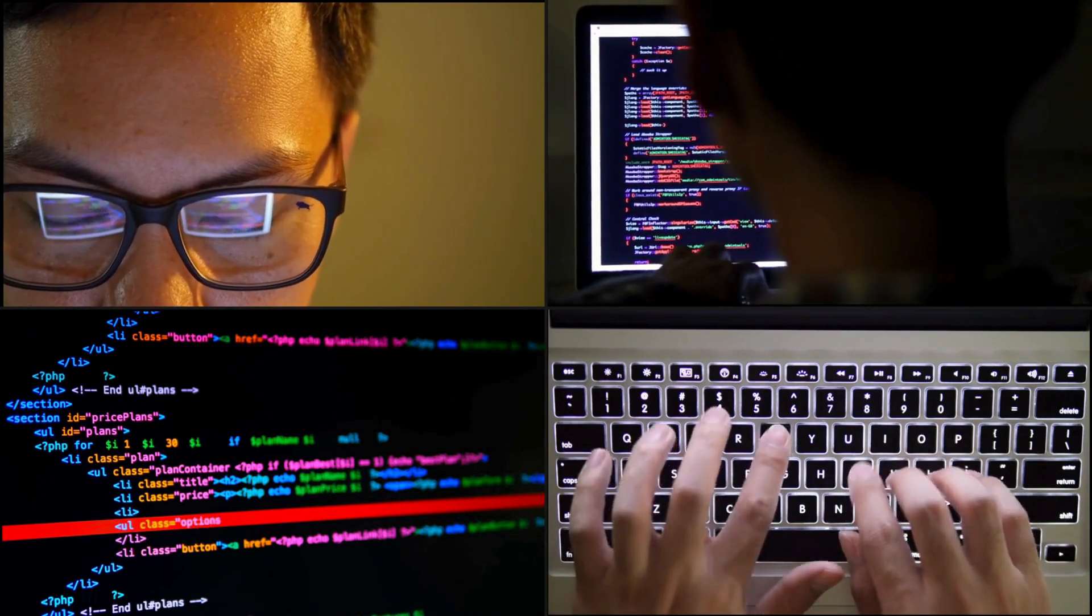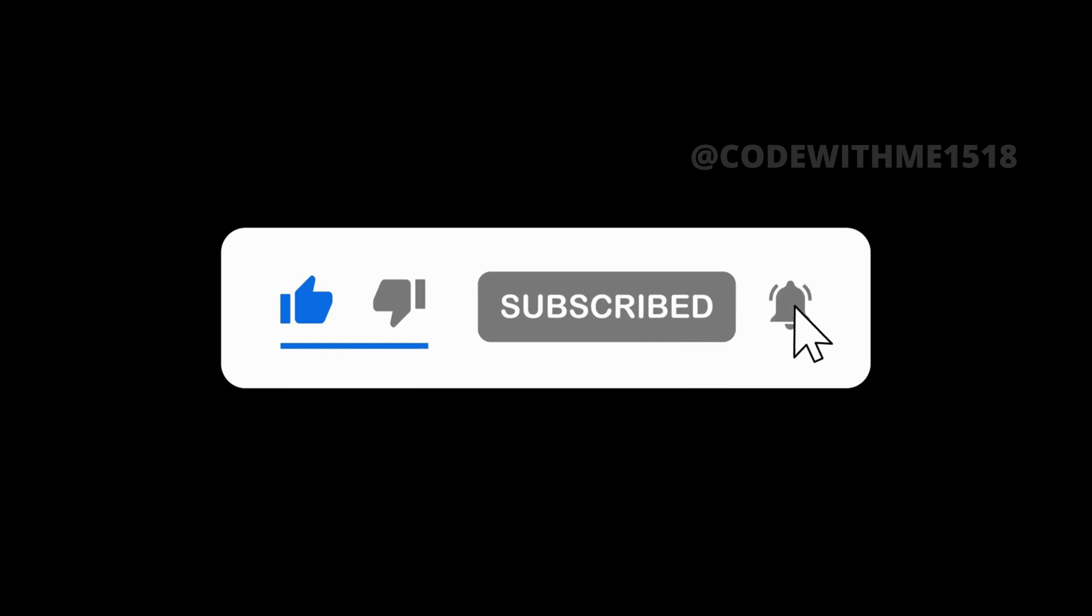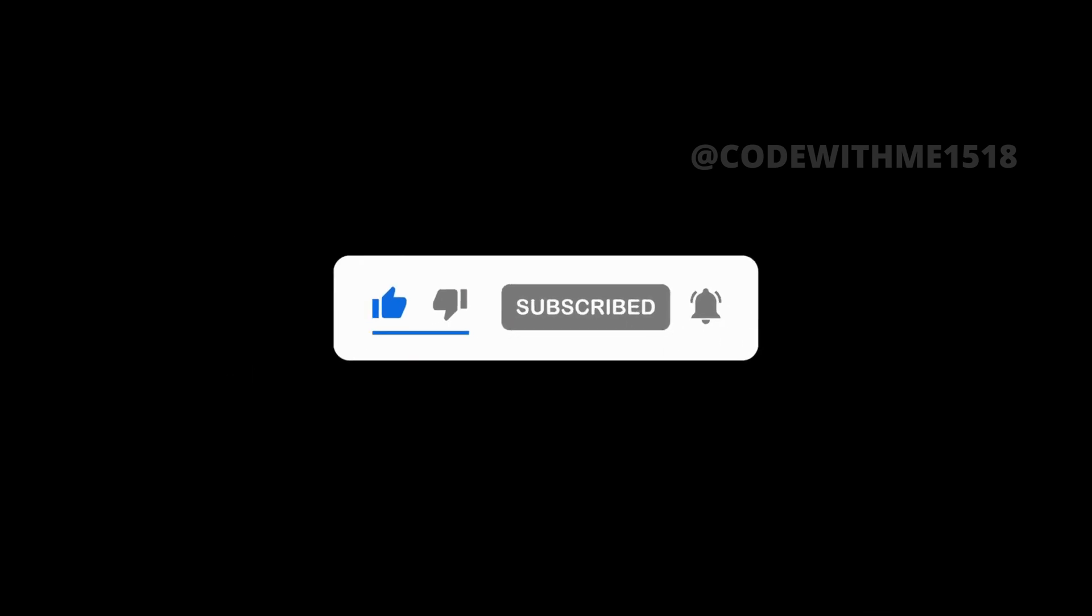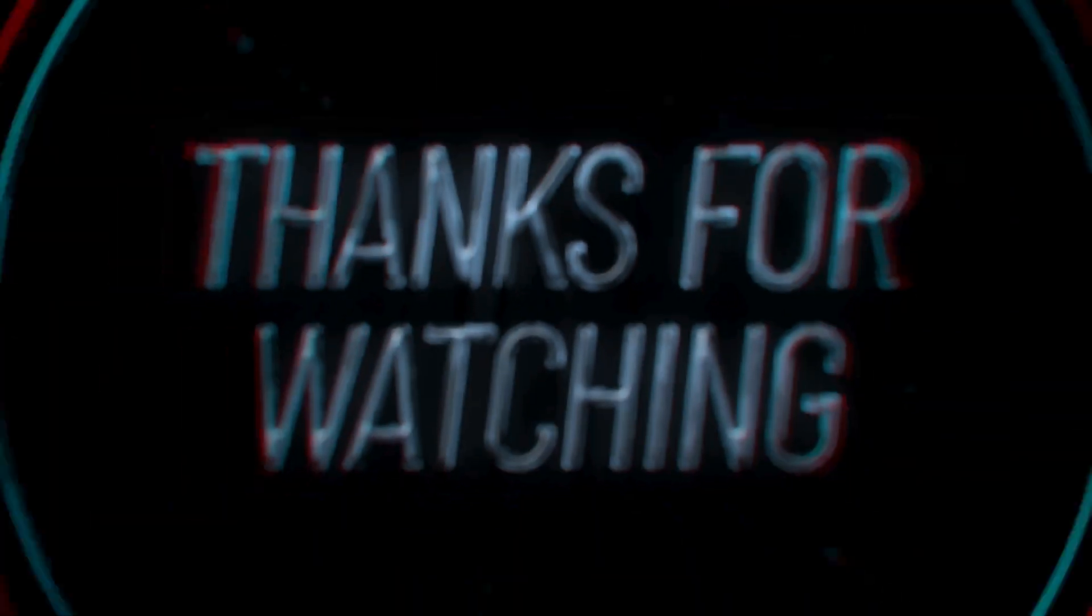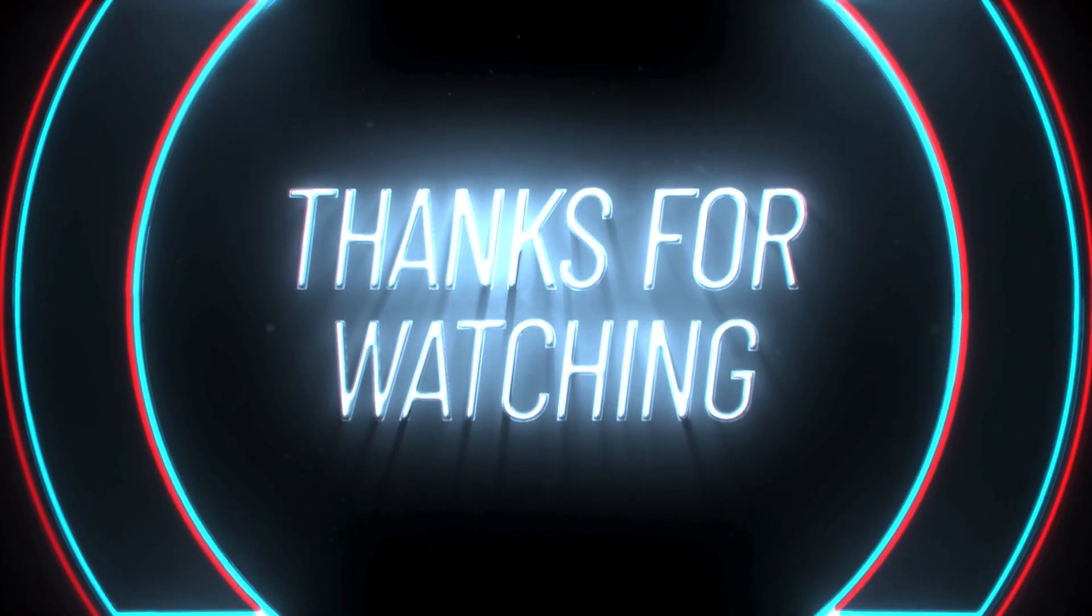If you found this helpful hit the like button, share with your friends, and subscribe to Code With Me. Let's continue learning together. See you in the next video.